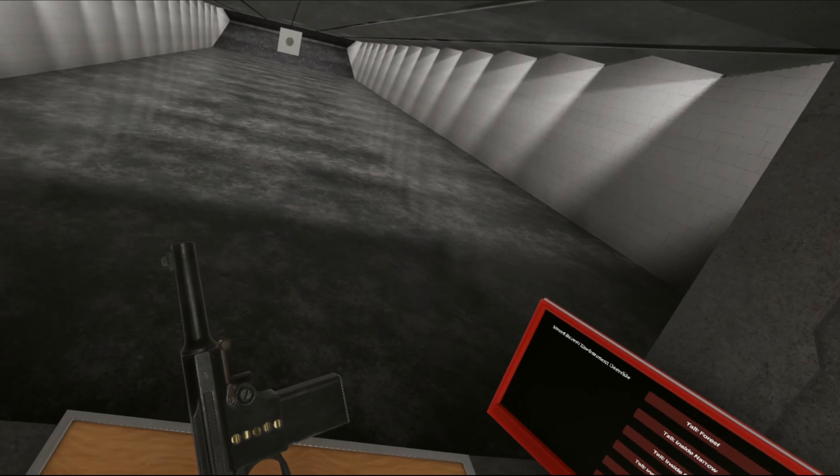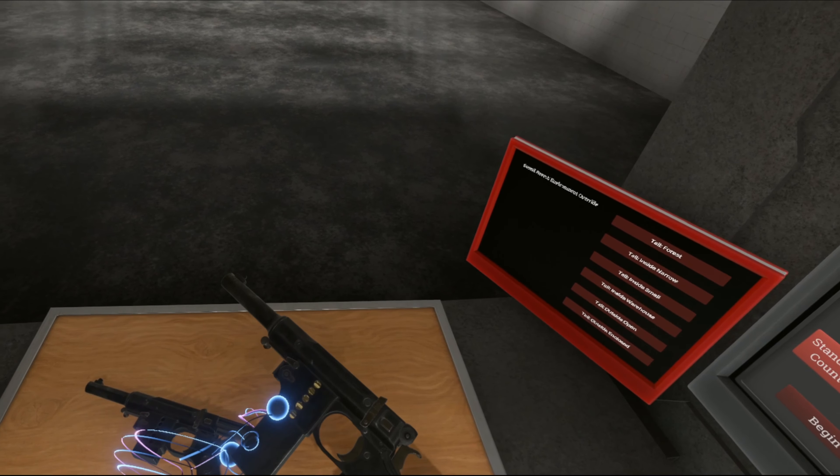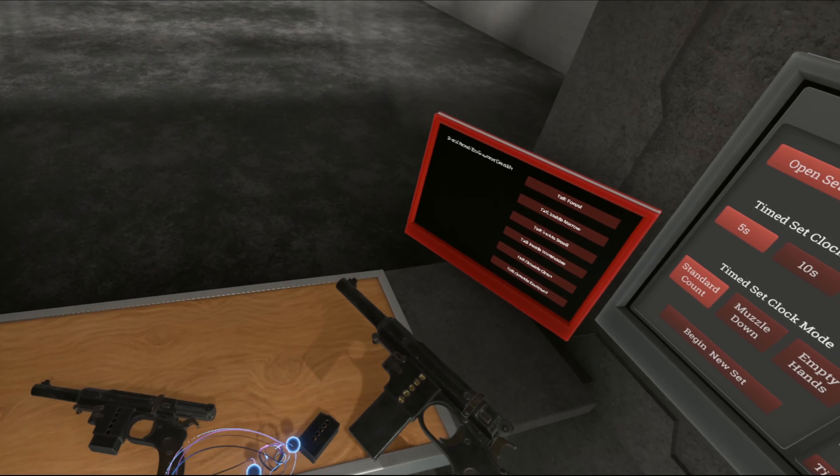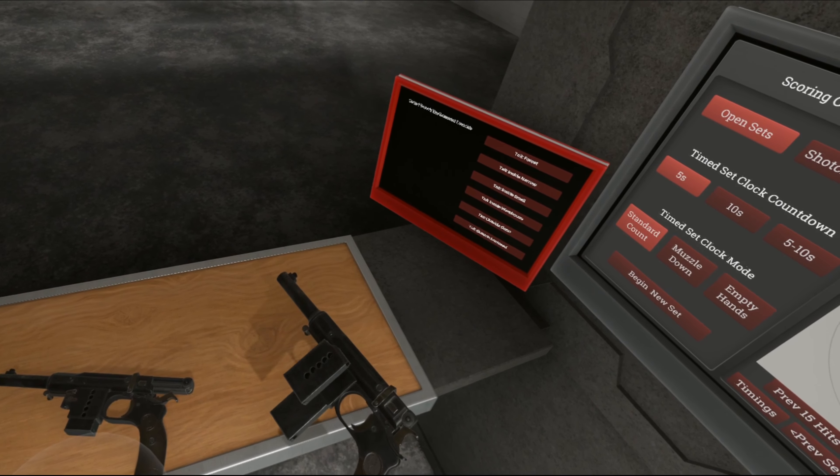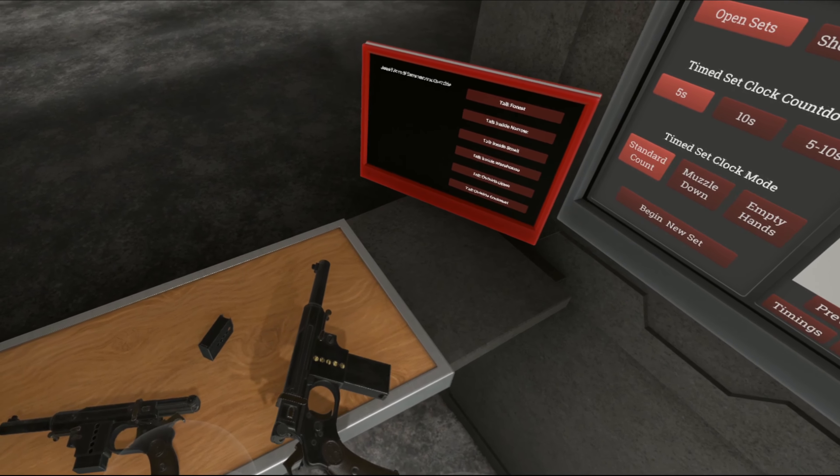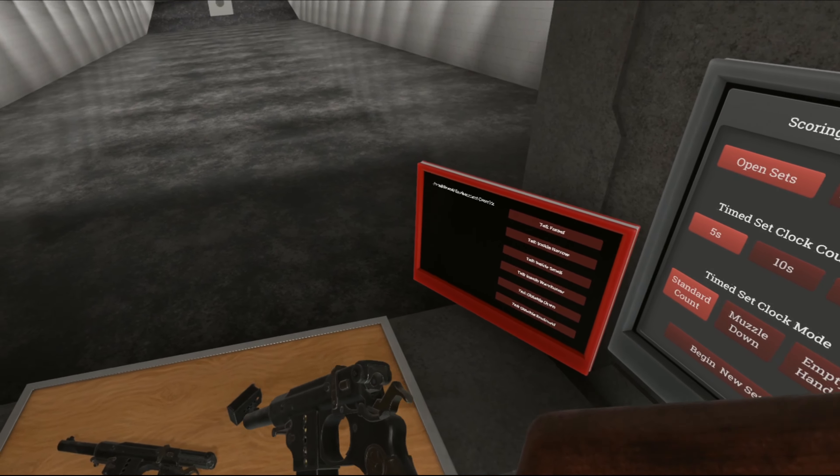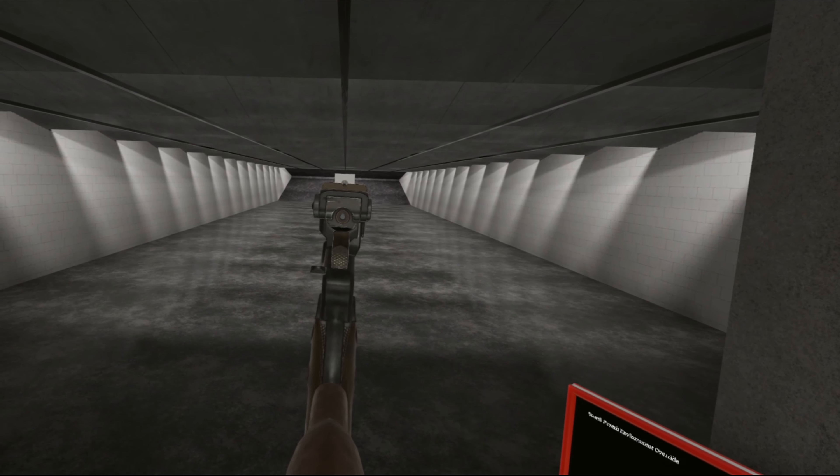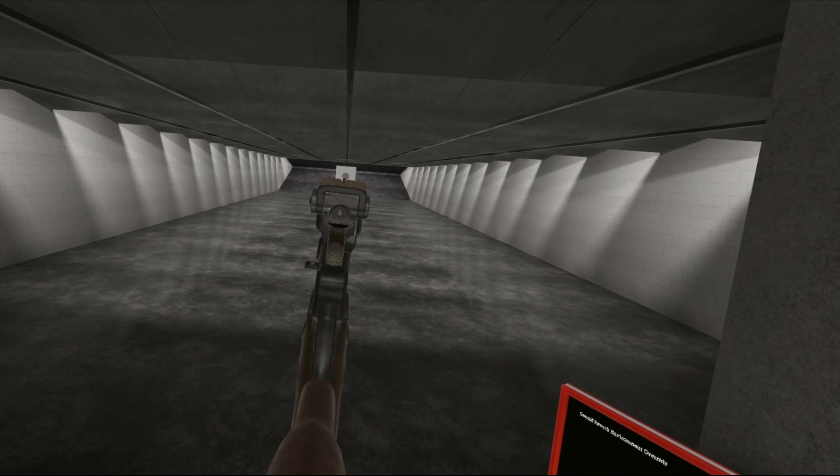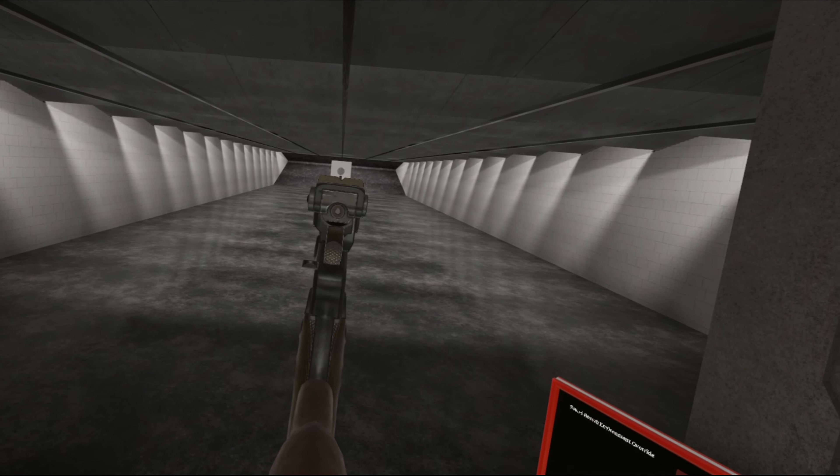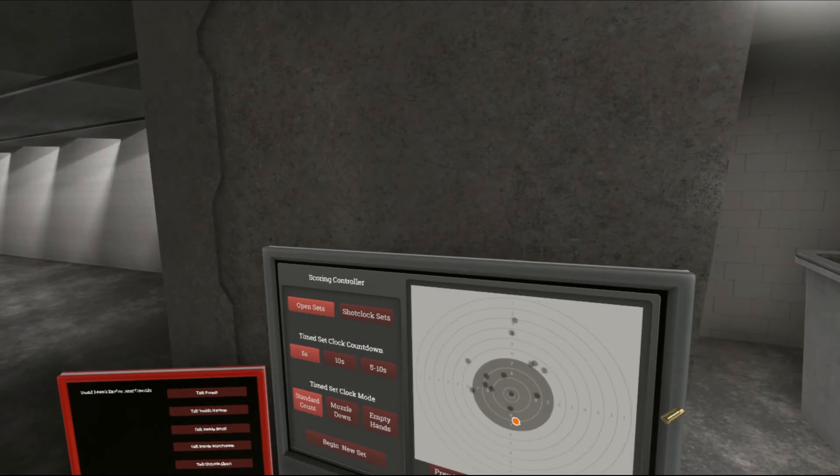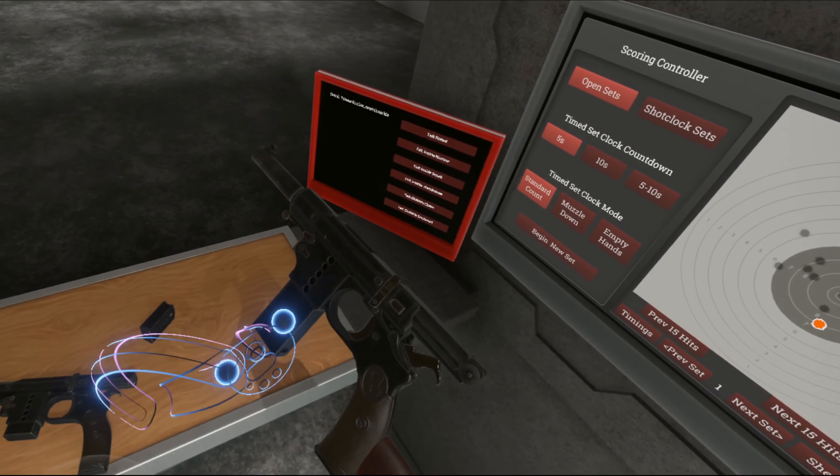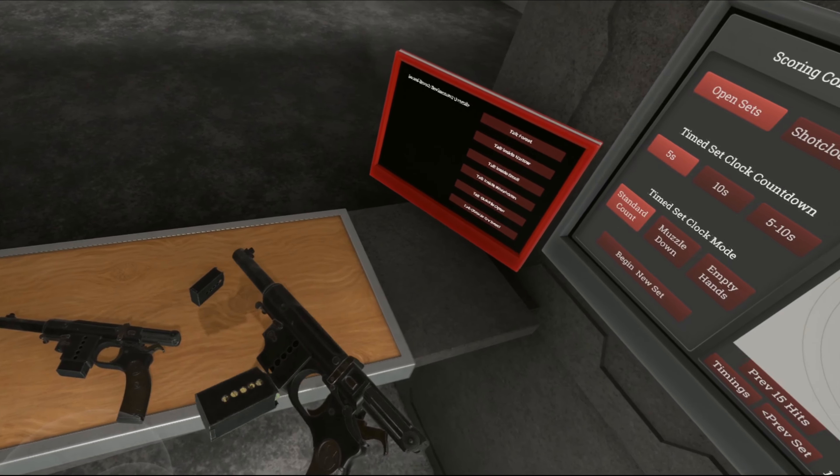And in-game we have a 20-round magazine as well. With witness holes for the first ten rounds, I believe. Yeah. And then we have a lovely carbine version. Literally no recoil. Ain't that lovely.